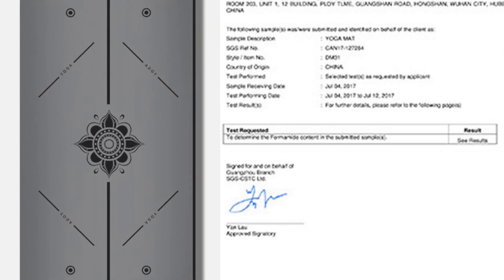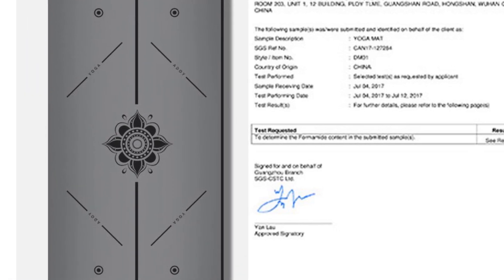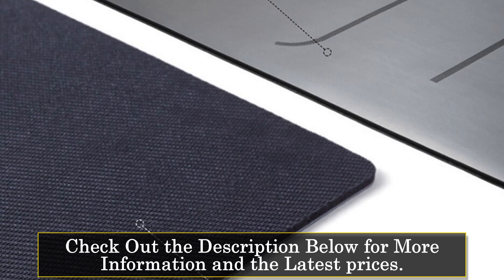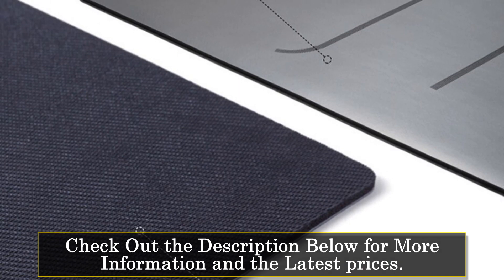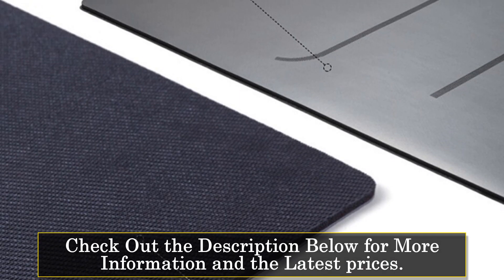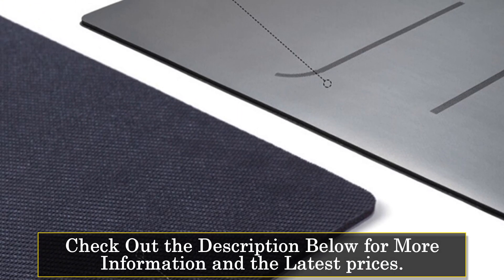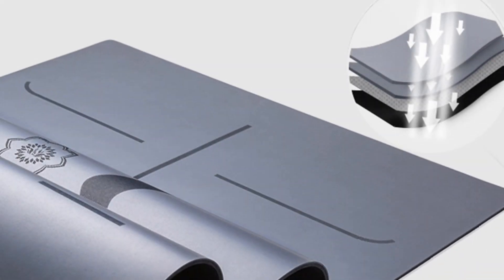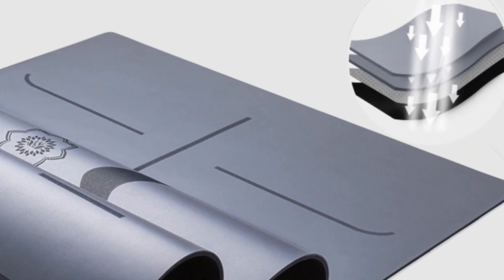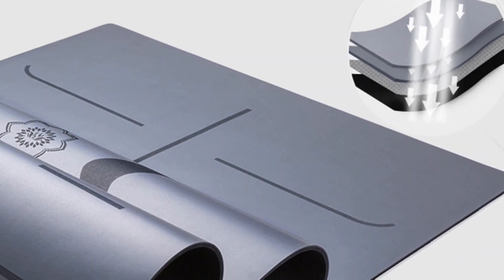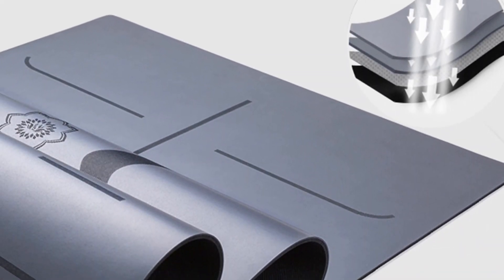One of the key advantages of this yoga mat is its use of natural rubber without any toxic or volatile substances. Unlike other mats that contain plasticizers, this mat is free from PVC, TPE, and other harmful chemicals. It is a safe and environmentally friendly choice.